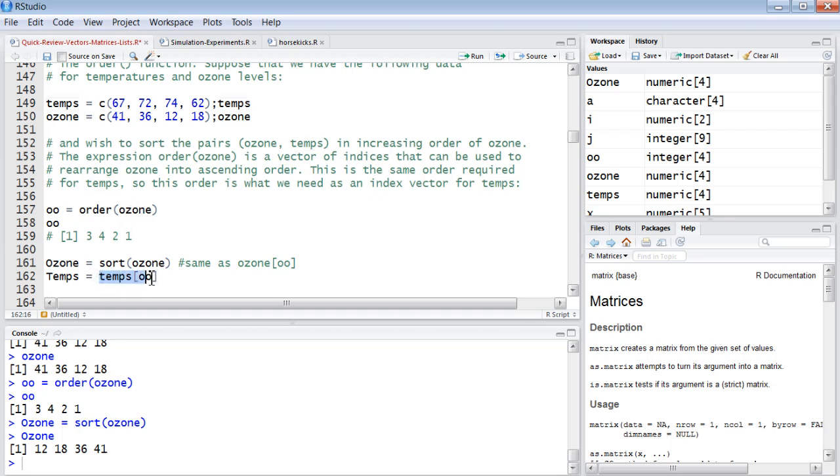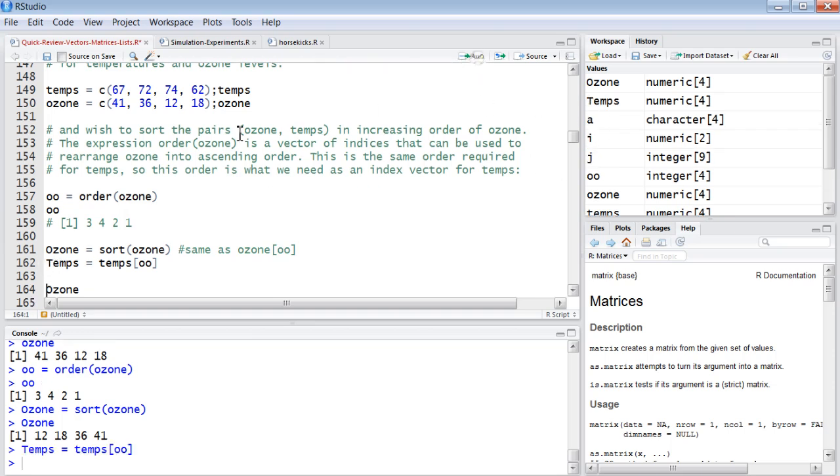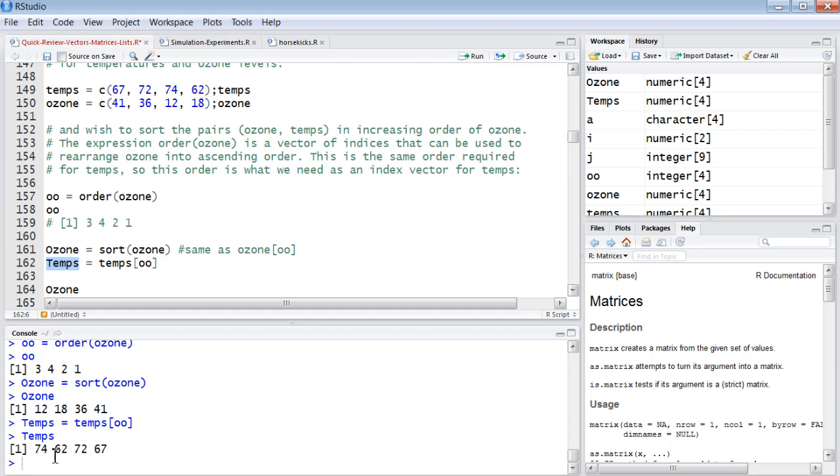And then if we apply the ordering of the ozone subscripts to temps, what that will do is it will rearrange the values of temps so they're in the correct order according to the ozone vector, not the temp vector. So the lowest ozone value element was when the temperature was 74, and the second lowest ozone value is when the temperature was 62.